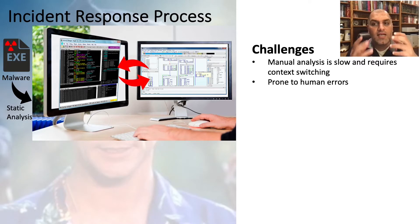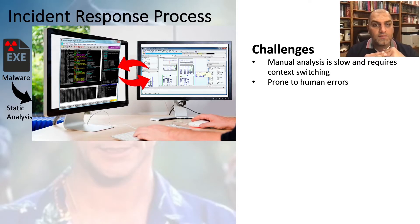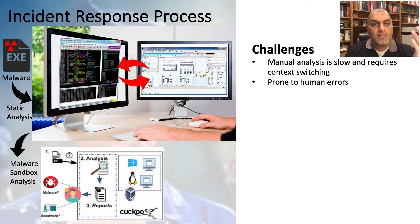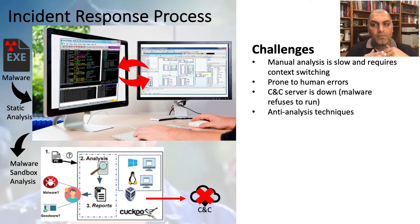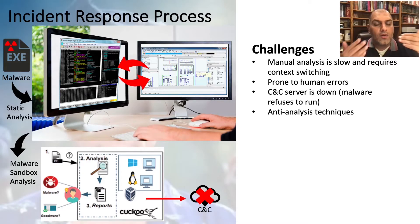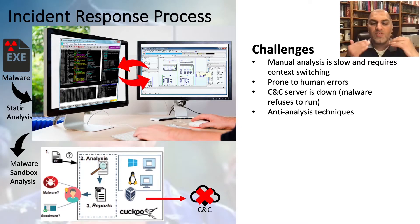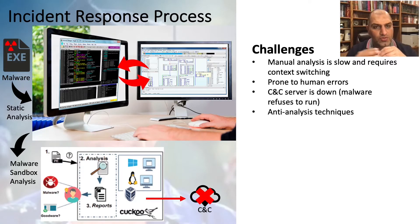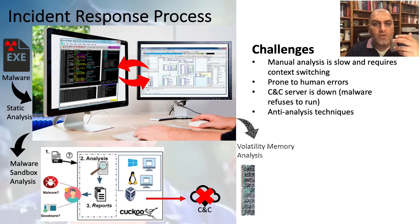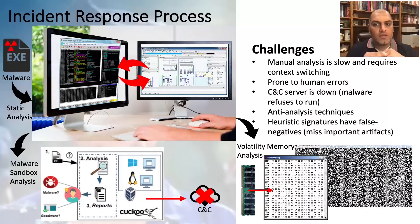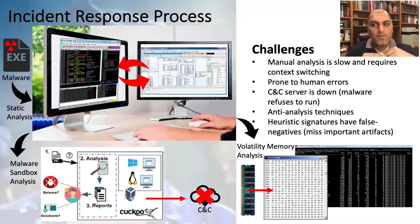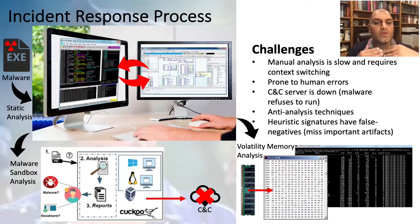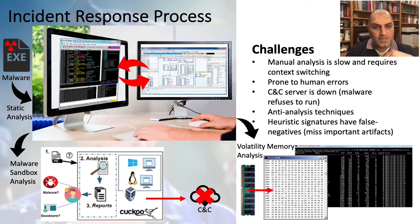Also, because this task is cognitively hard, Jim is prone to making errors. Jim also uses a malware sandbox to analyze the malware sample, but by the time the sample runs, the CNC server has gone offline and no longer responsive. Jim is stuck with shallow behavior reports that have very little relevance to the intrusion. Running out of options, Jim loads the memory into Volatility to analyze the artifacts manually. This approach relies on heuristic signatures, which can miss important artifacts for the investigation.